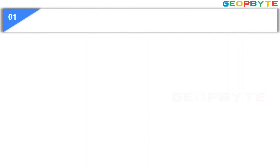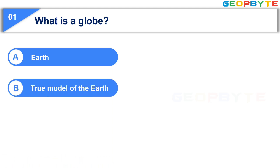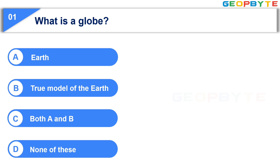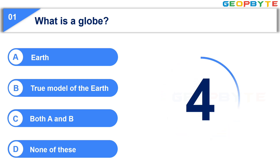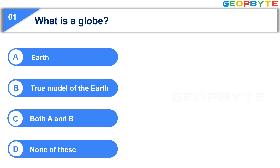The first question is: what is a globe? Option A: Earth. Option B: True Model of the Earth. Option C: Both A and B. Option D: None of these. Your time starts now. Your time is up and the correct answer is Option B: True Model of the Earth.